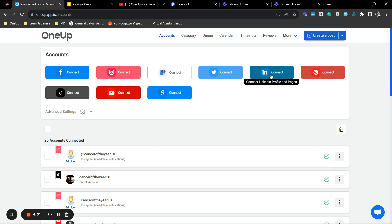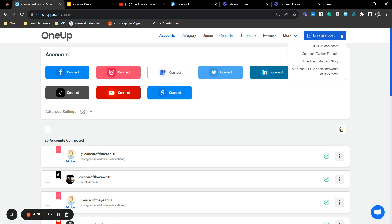So next thing would be hover your mouse on this dropdown and auto post from social networks or RSS feeds.